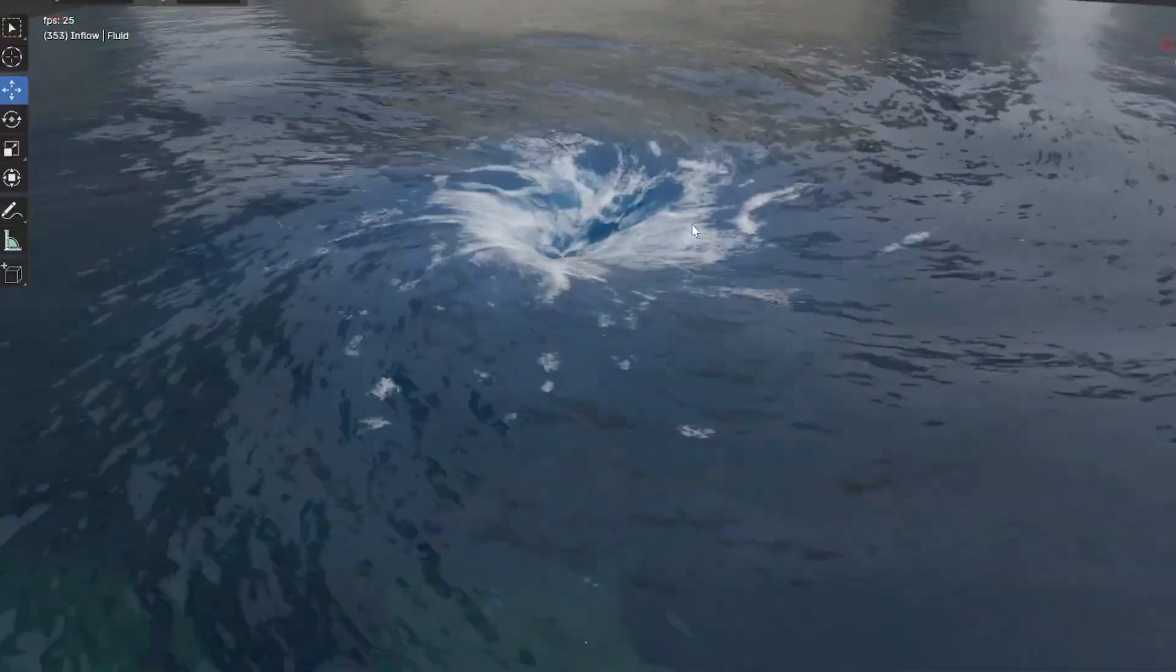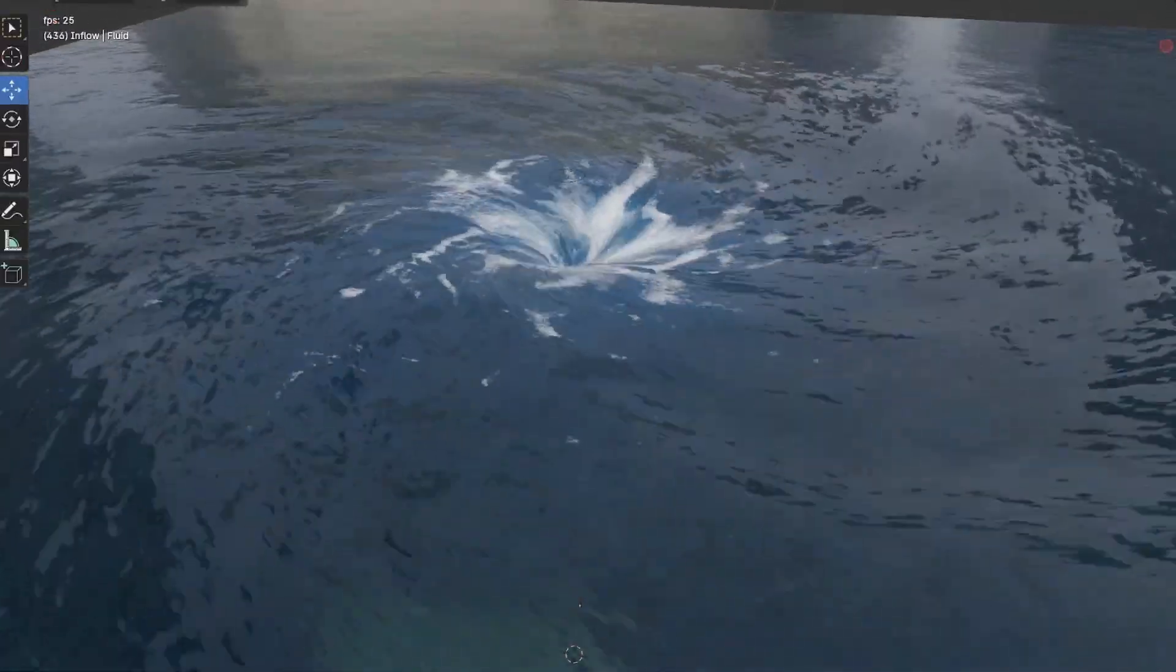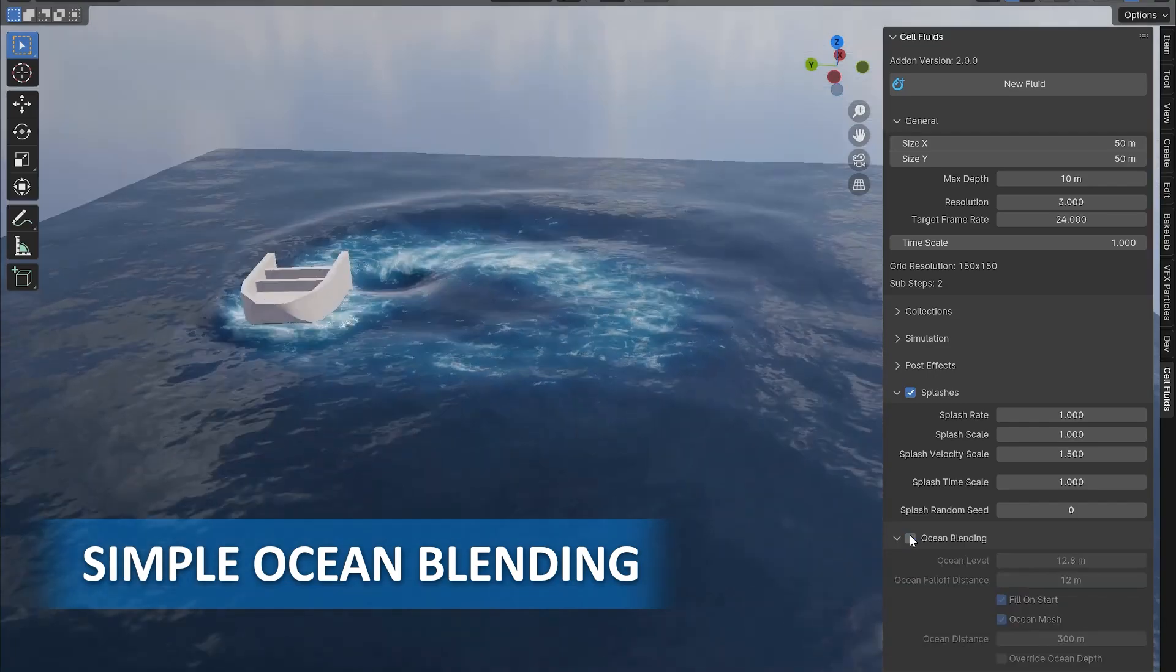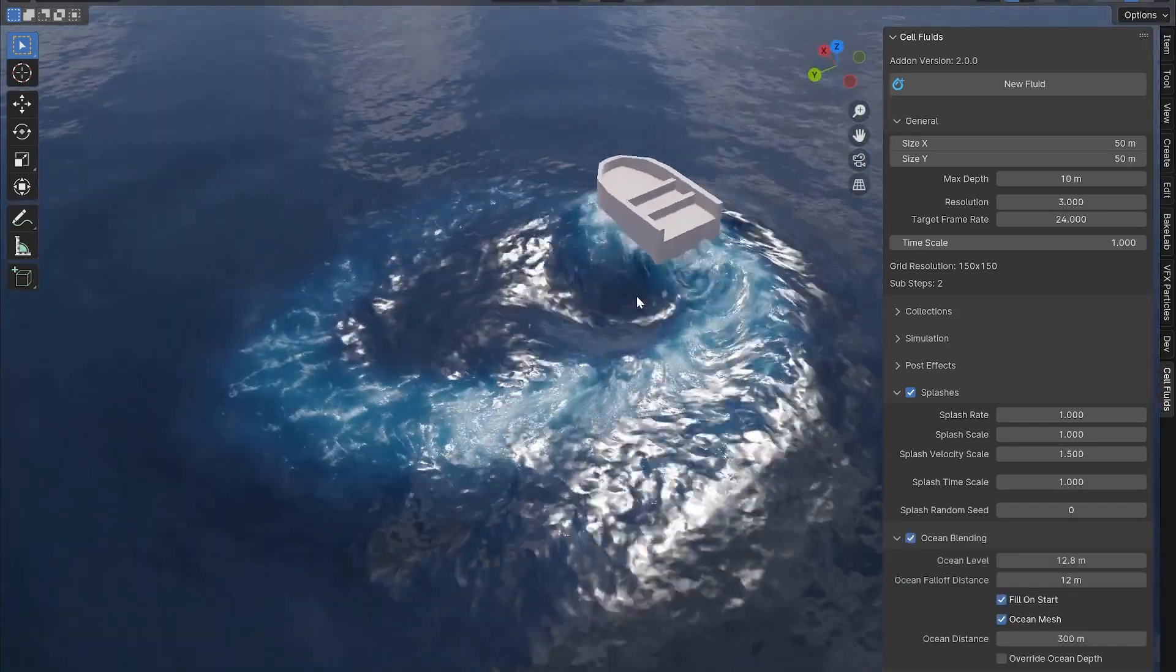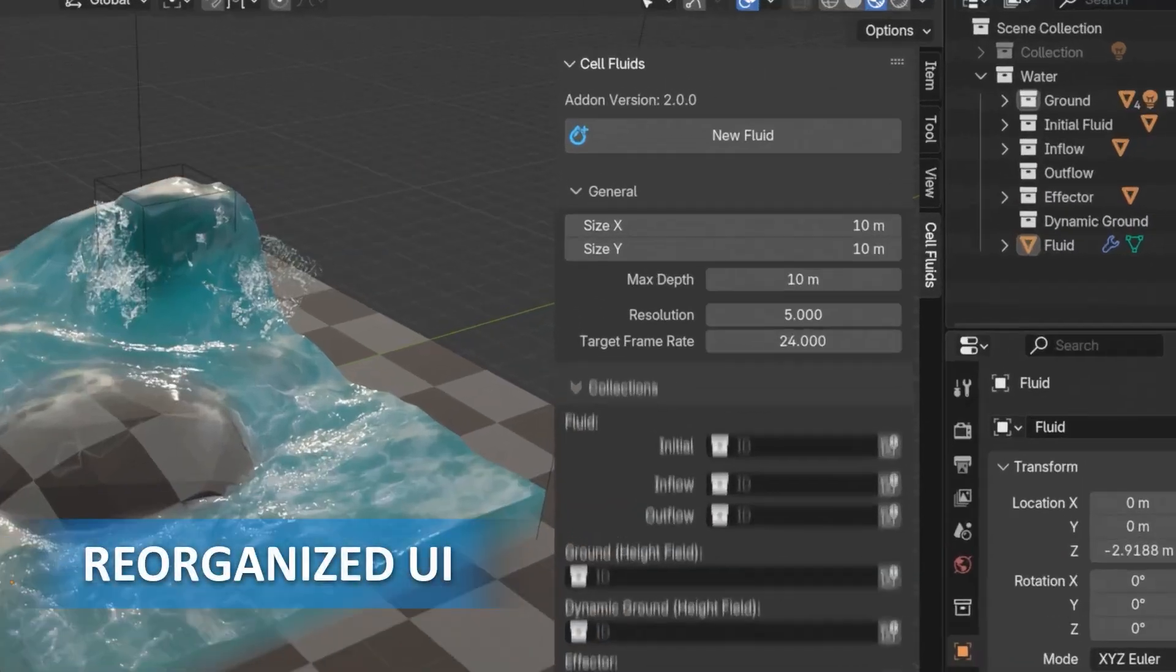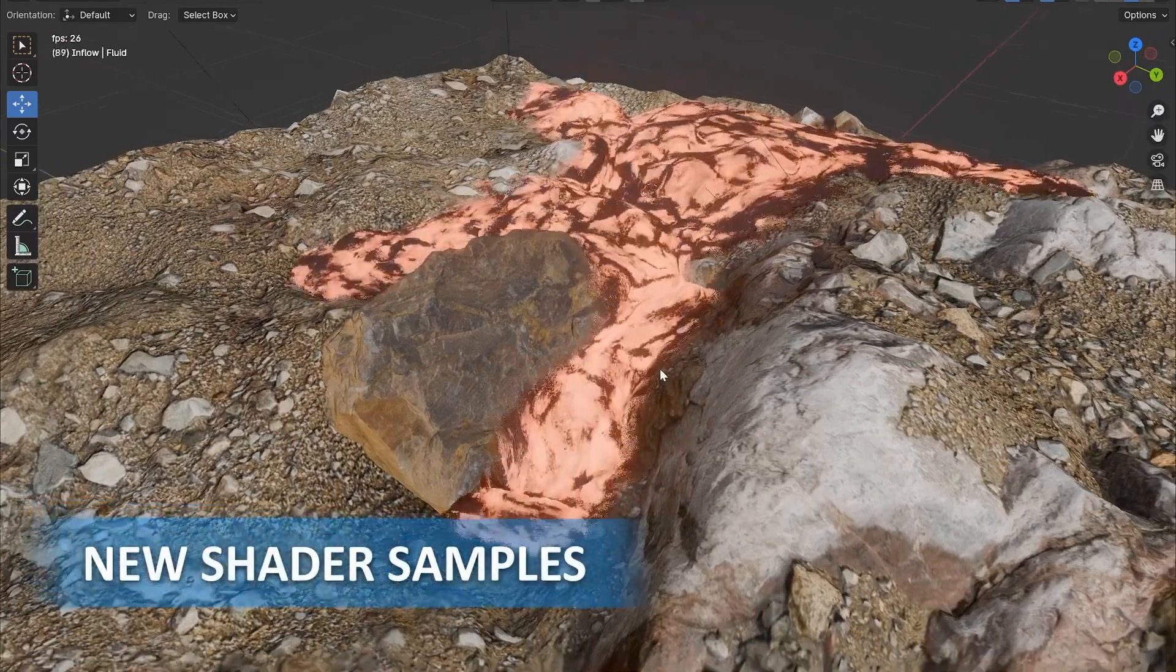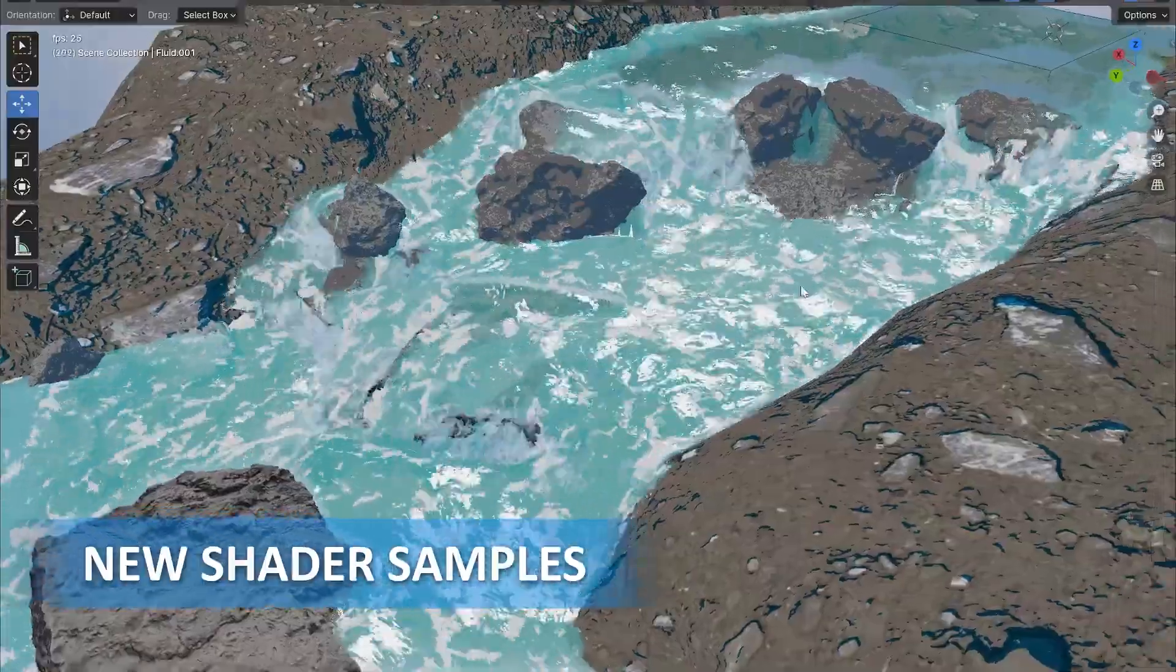Another standout feature is the Curve Guide, which simplifies fluid flow control. Just draw curves, and you're good to go. The Ocean Blender is another game-changer, allowing you to seamlessly merge fluid simulations with ocean planes, eliminating awkward edges and ensuring clean, realistic results.